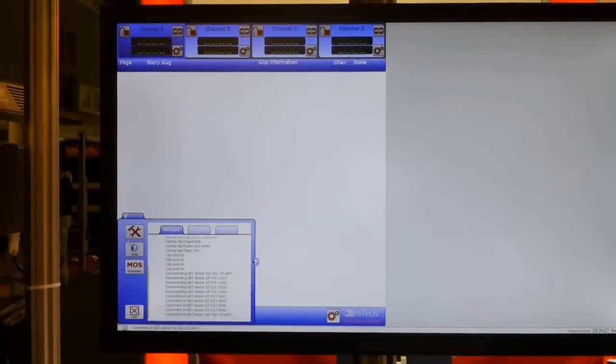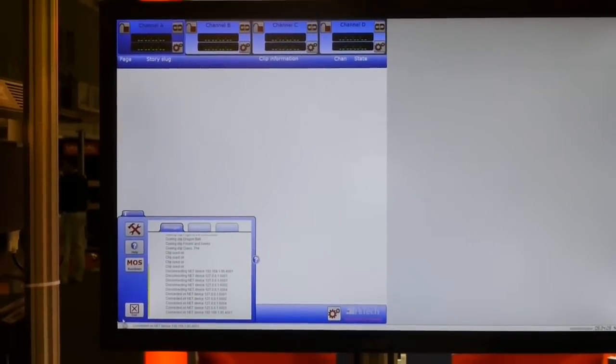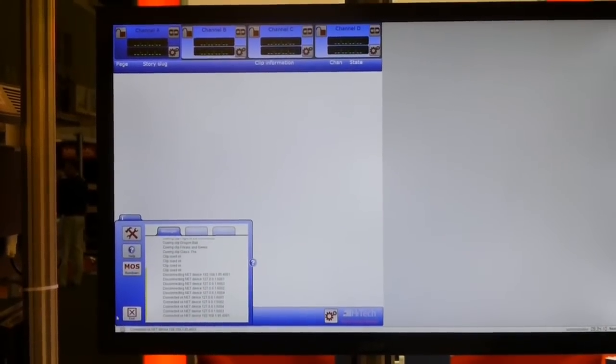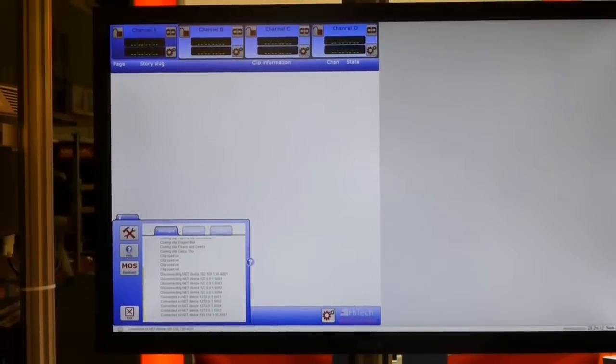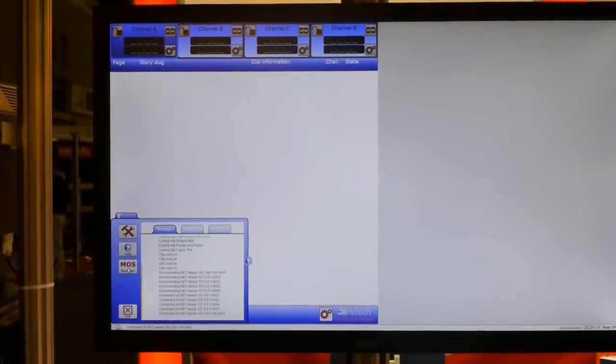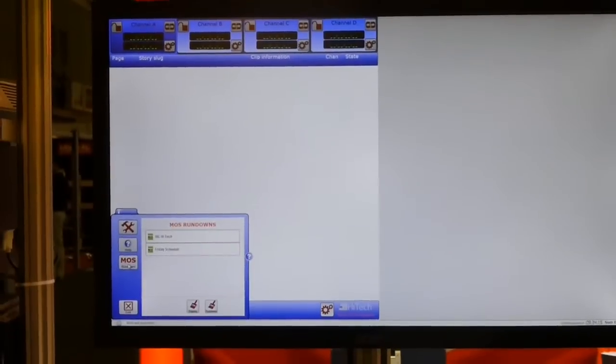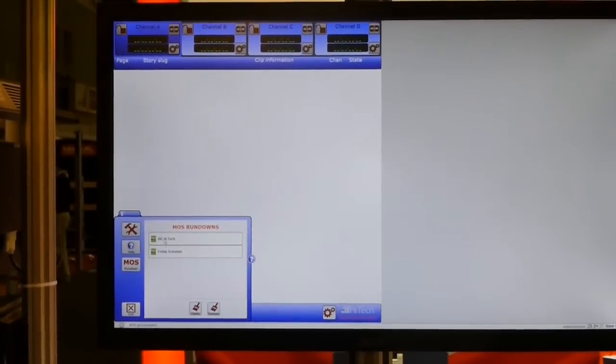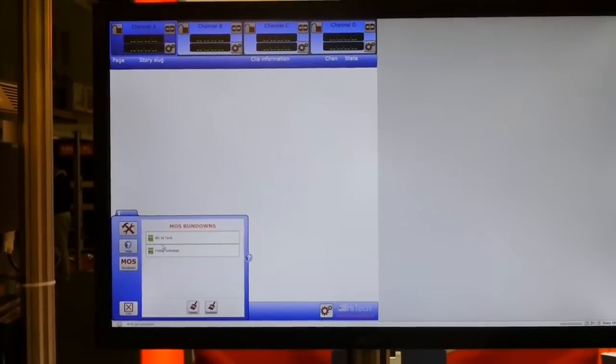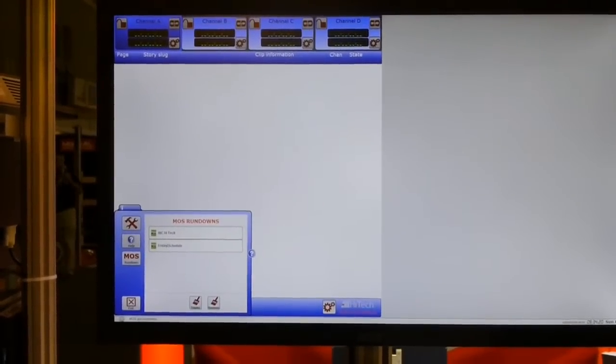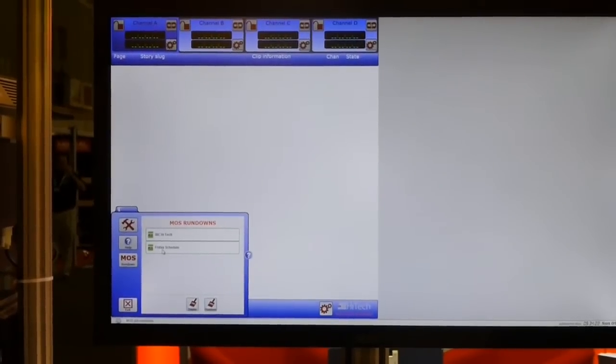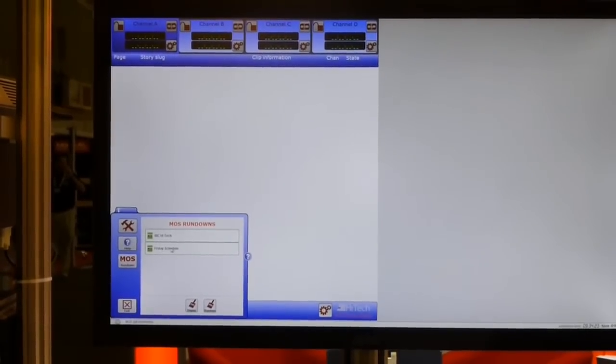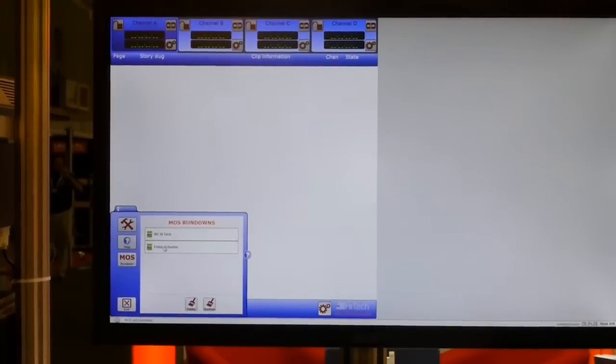So how do you do that then? We are able to access this from the iPanel. The iPanel on the bottom left-hand side pops up and you can see the MOS rundown button. If we click on the MOS rundown button, we can see the current running orders that are presented by the ENPS system or iNews system.